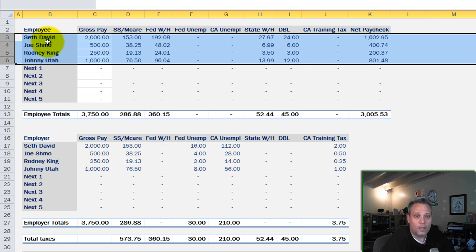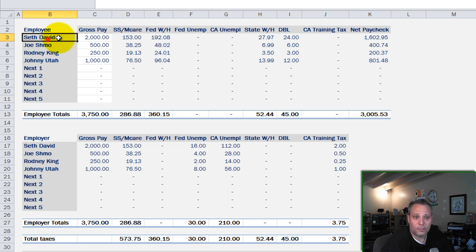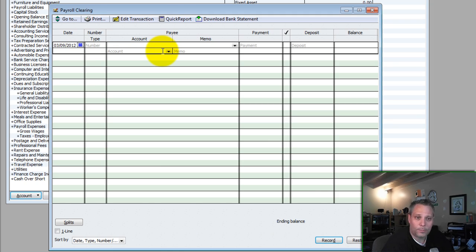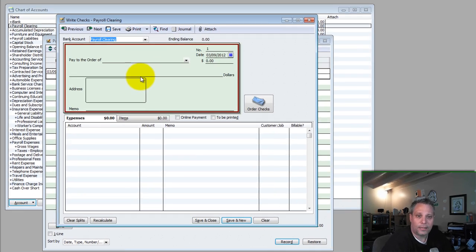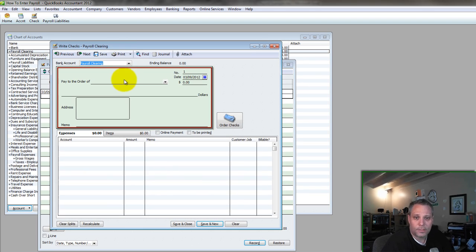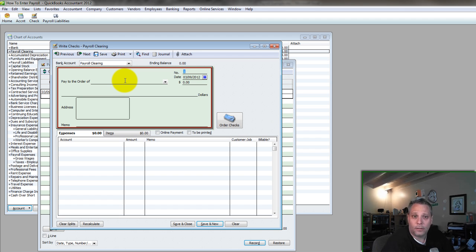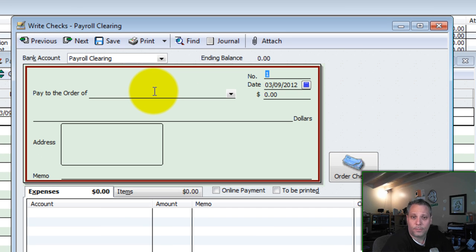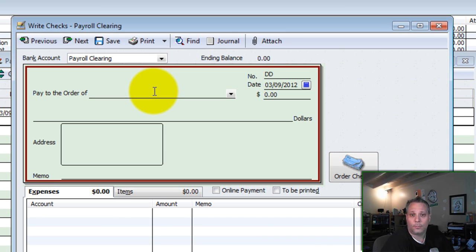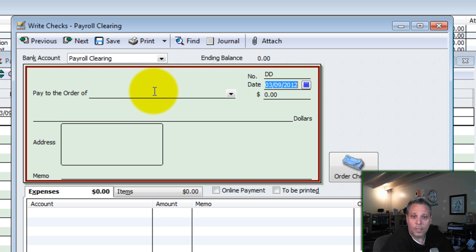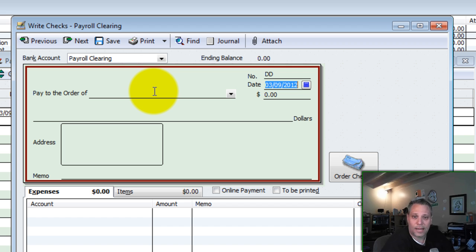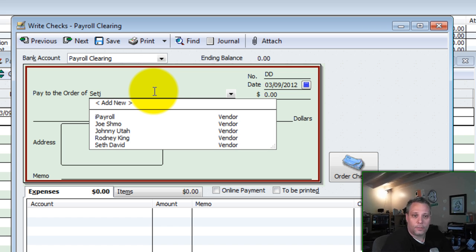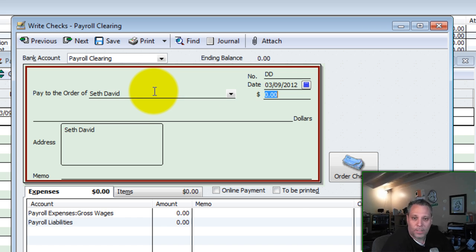So I've got four example employees here starting with myself. I'm going to flip back over to QuickBooks here. And we're going to write a check. And the check of course comes out of payroll clearing. Now depending on how your payroll is set up this could be a direct deposit. There could be an actual check number here. So you're going to put the appropriate thing based on that in the check number line. So if it's direct deposit just put a DD. I'm going to book the payroll as of the Friday before today.